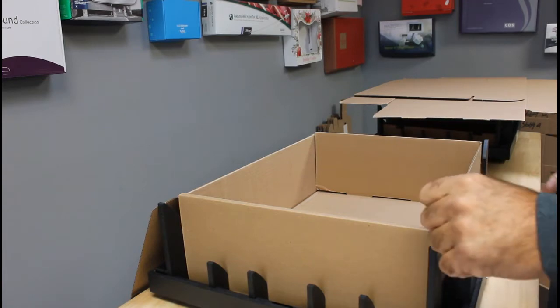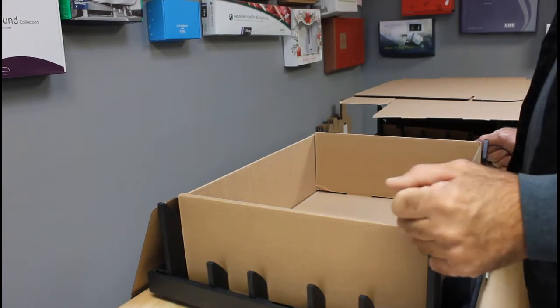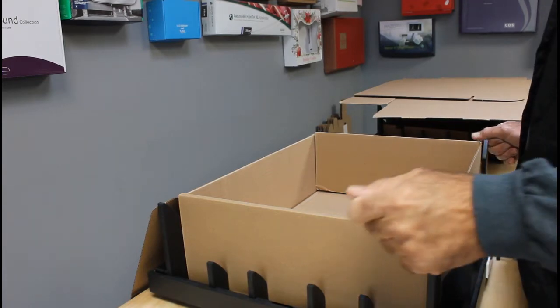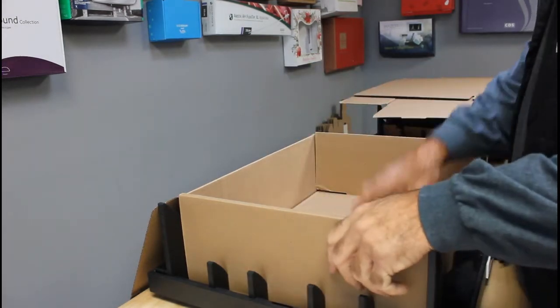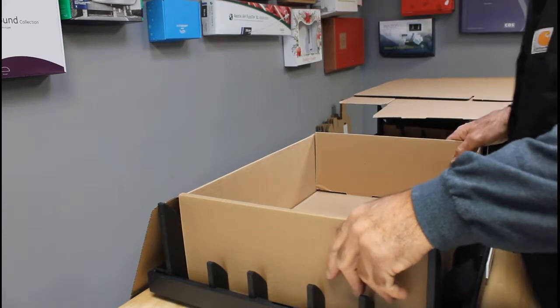They both have labels which indicate the front and we're going to go through a two-part process. Set the box into the fixture, then press it down and make the folds.